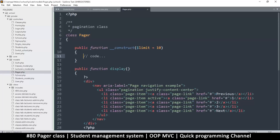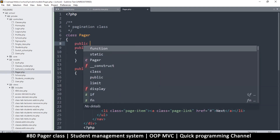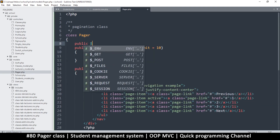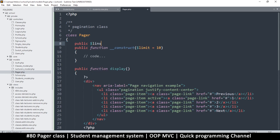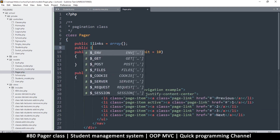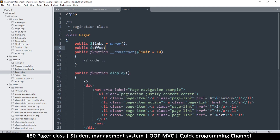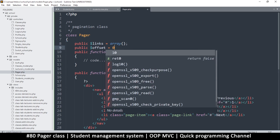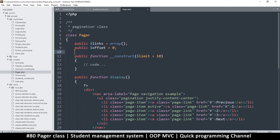The constructor runs the moment we initialize the pager, so it's a good opportunity to fill up everything we need. We're going to need two things: a public property called 'links' set to an empty array, and another public property called 'offset' which will default to zero for the first page.